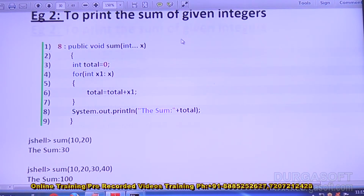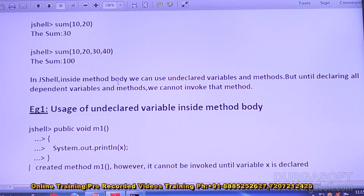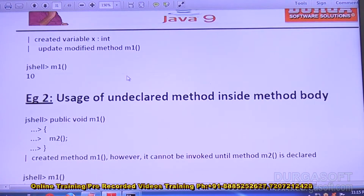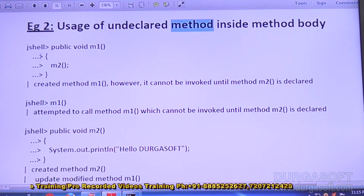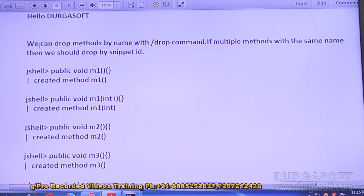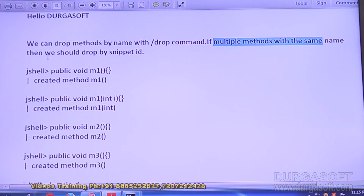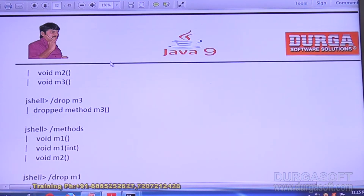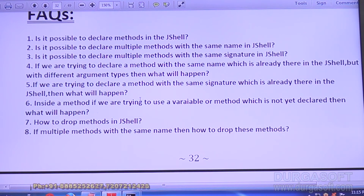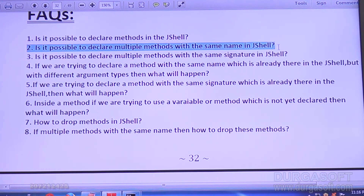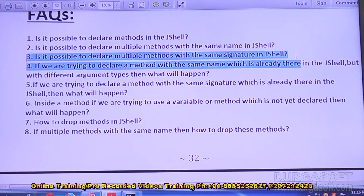Next: usage of an undeclared variable inside a method body — we covered that. Usage of an undeclared method inside a method body — if m2 is not declared, we covered what happens. How to drop methods: we can drop methods by name with the slash drop command. If multiple methods share the same name we should drop by snippet ID. By end of this session, you should be able to answer: is it possible to declare methods inside JShell? Yes, no problem at all.